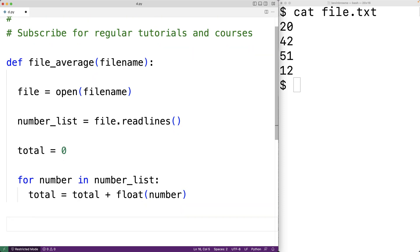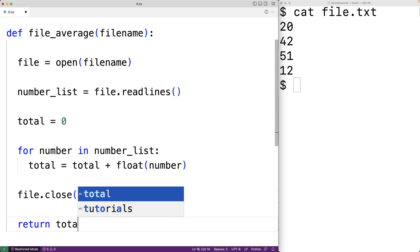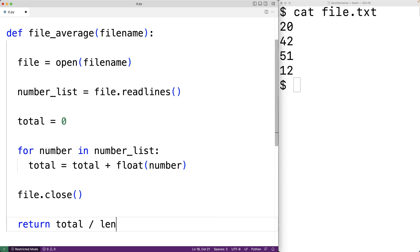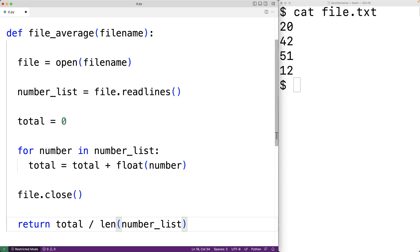At this point we're done working with the file, so we can close our access to the file with file.close(). Then we can actually calculate the average and return it. We'll need to divide the total of the numbers in the file by the total amount of numbers in the file. The length of the numbers list will give us the total count, so we can return total divided by len(number_list).